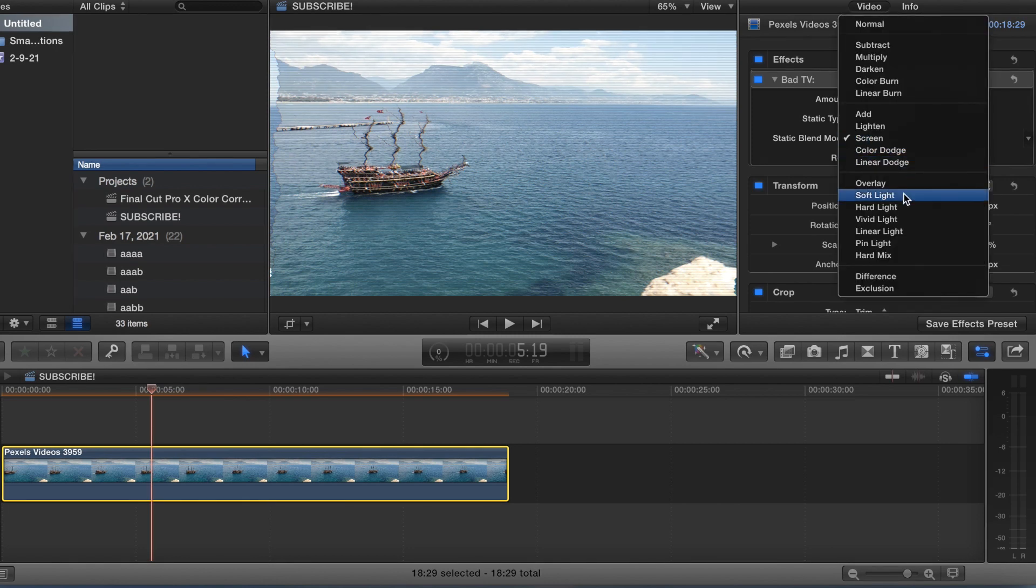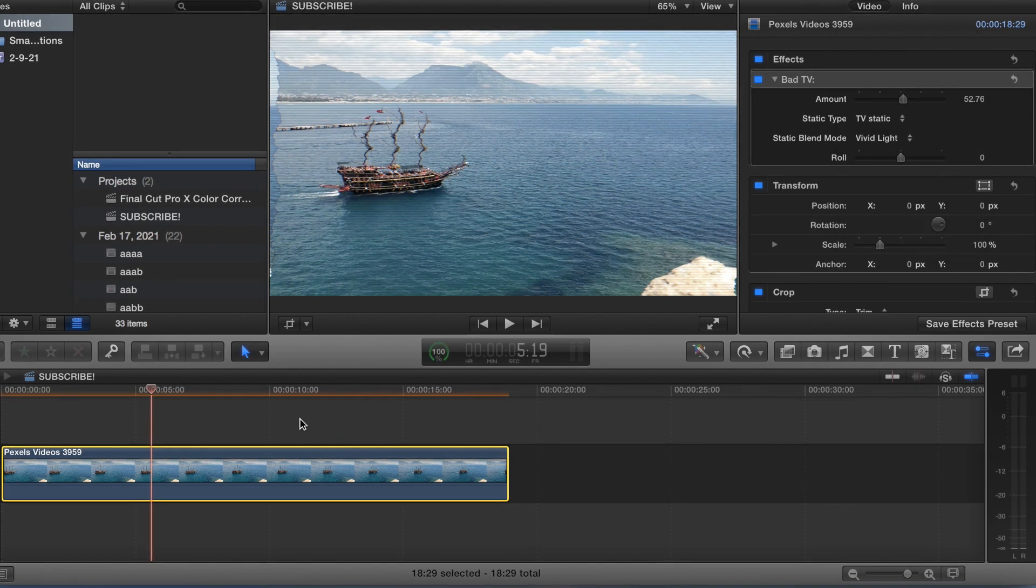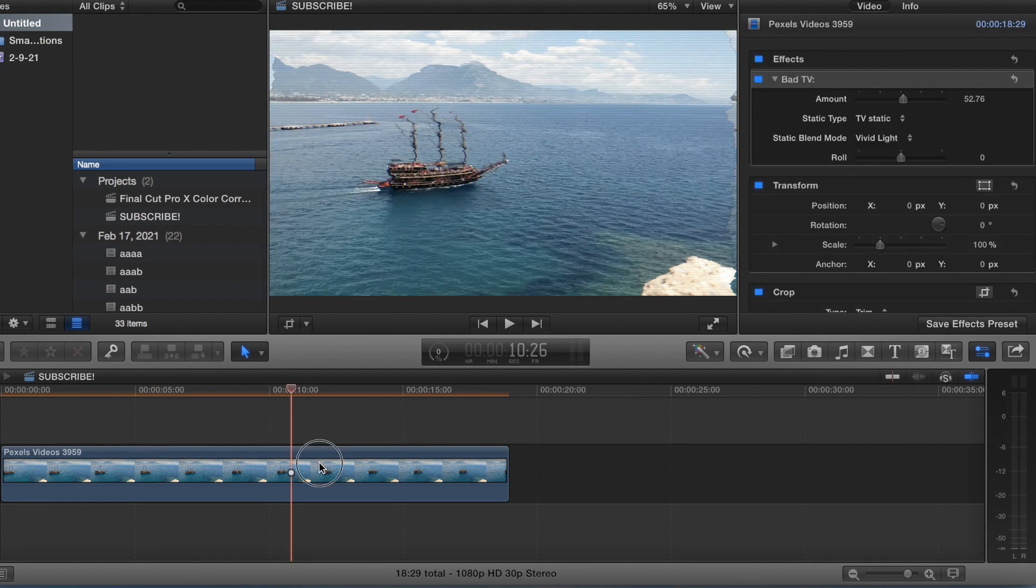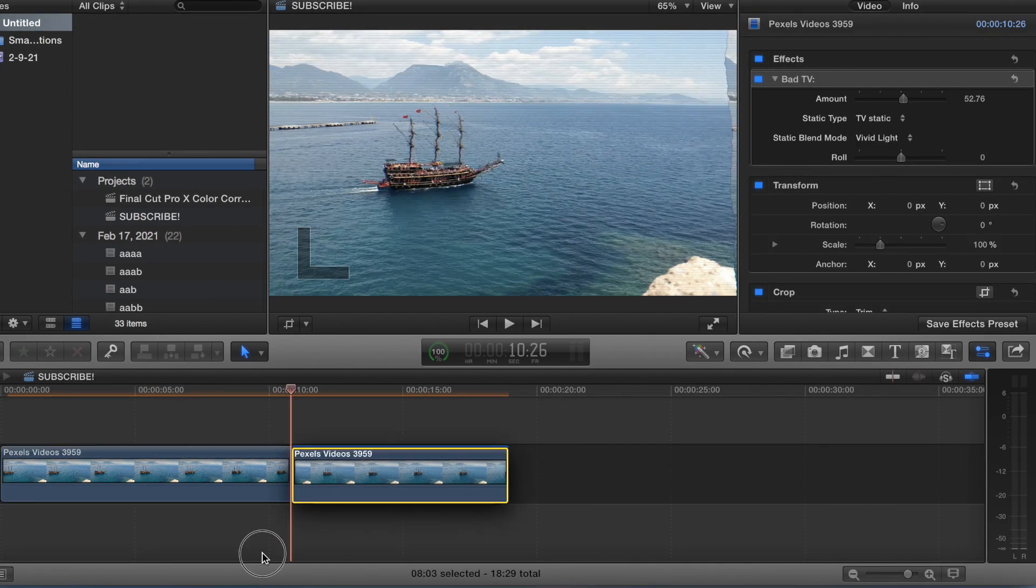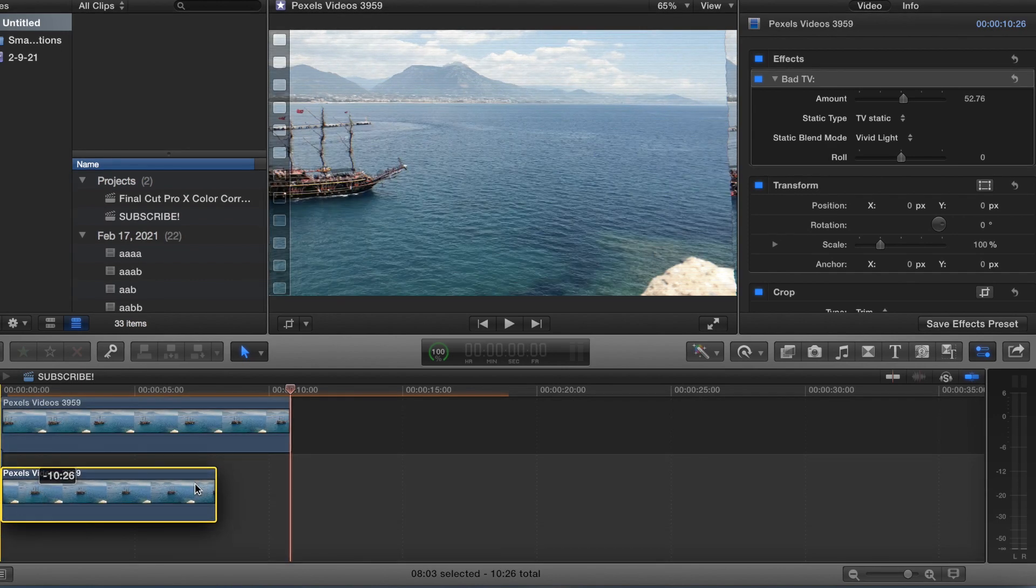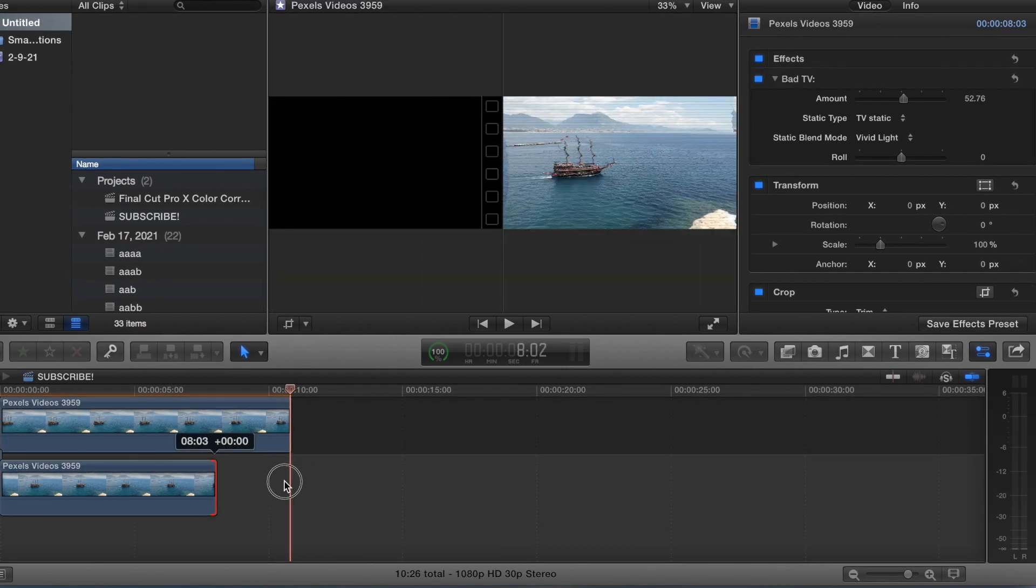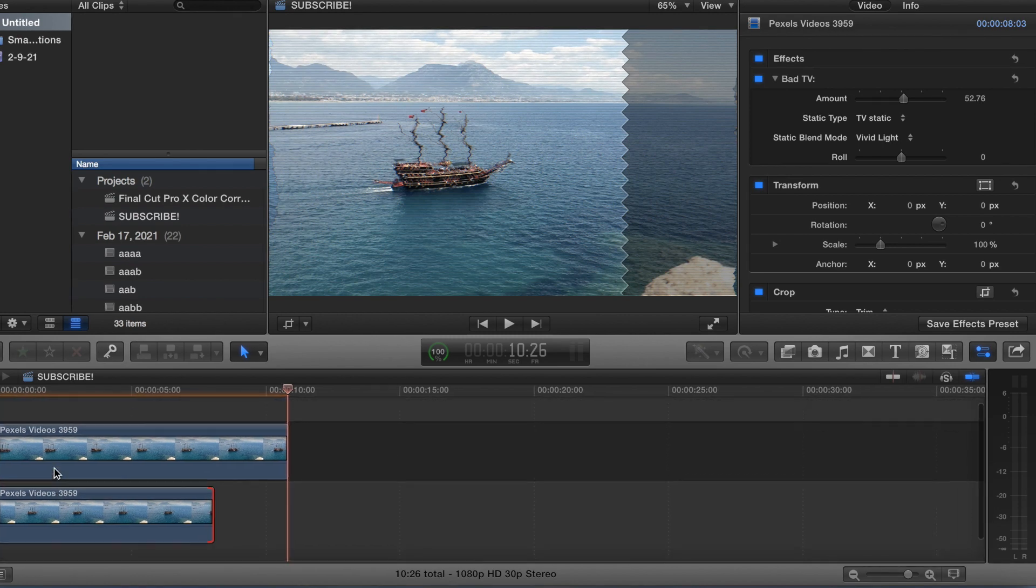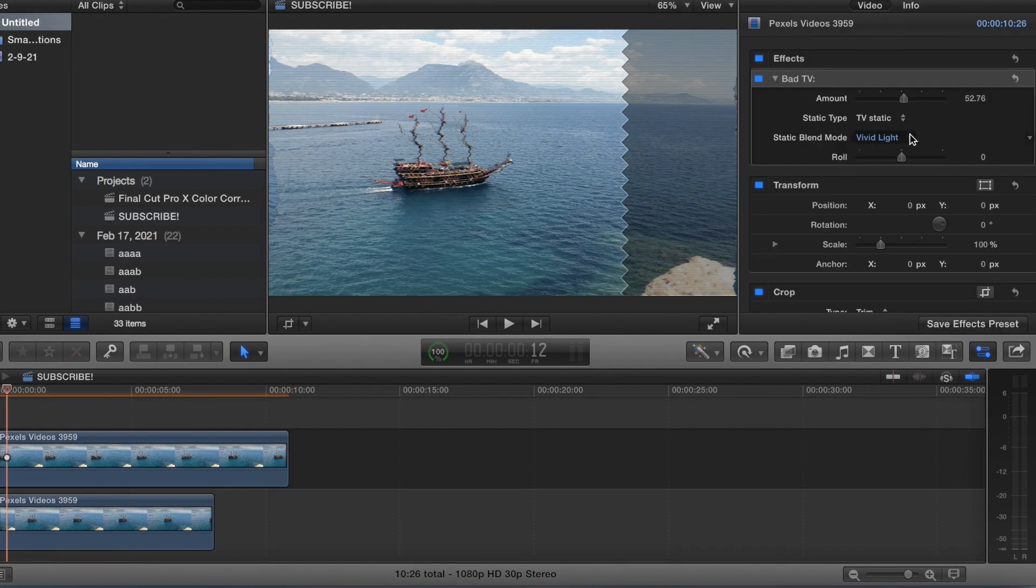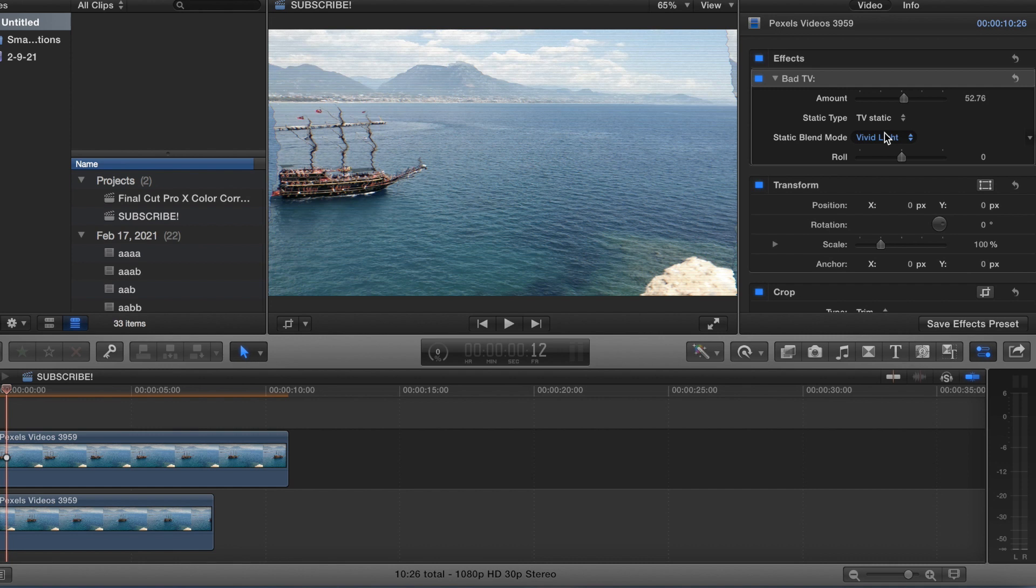And then you can do a blend mode. You may need a clip under it though. So let's go ahead and split this clip. Put it underneath and we'll see if this will let us do the blend mode.